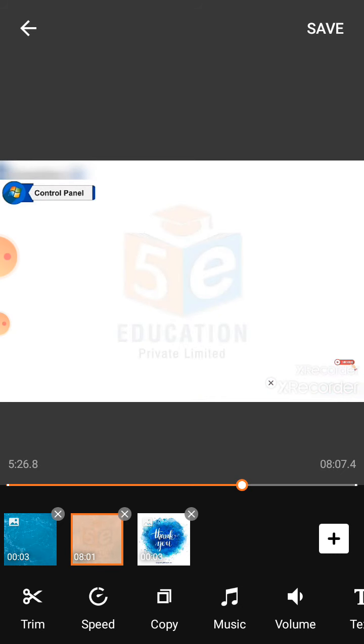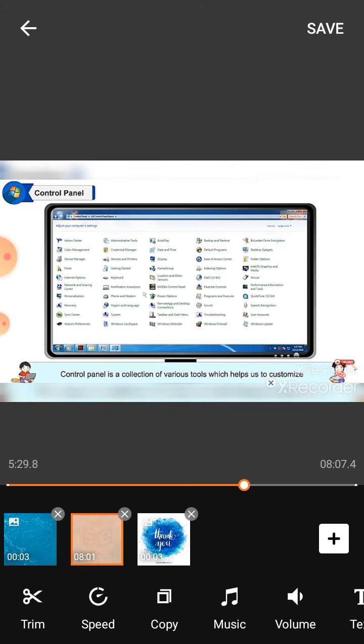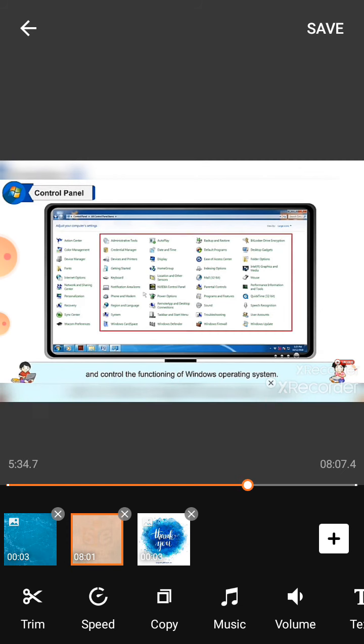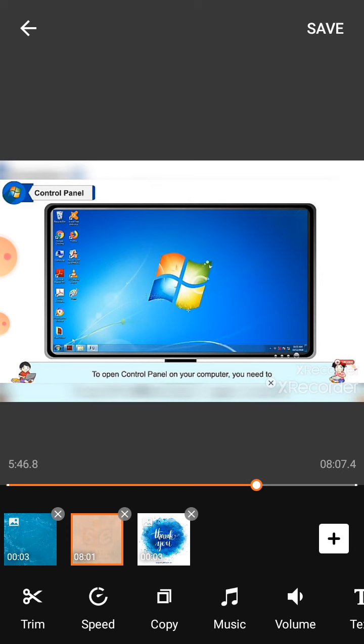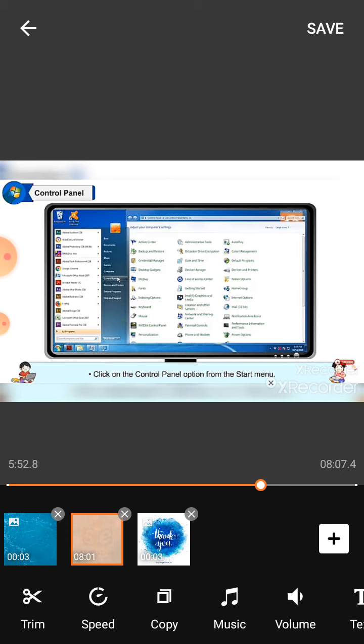Control panel: Control panel is a collection of various tools which help us to customize and control the functioning of Windows operating system. Control panel is viewed as a standard folder. To open control panel on your computer, you need to click on the start button, then click on the control panel option from the start menu. The control panel window will appear as shown.